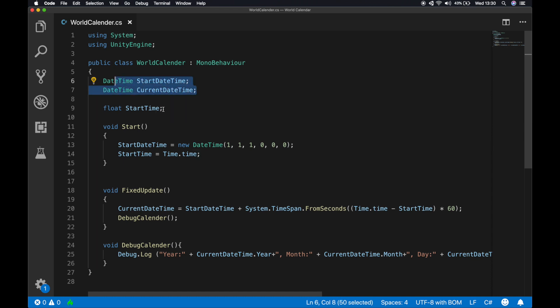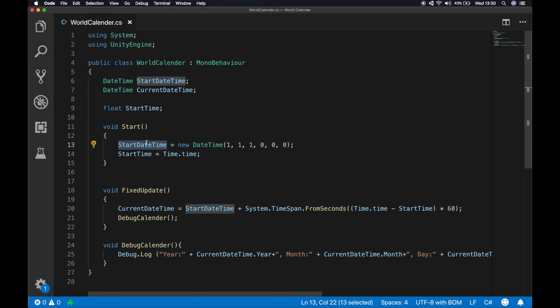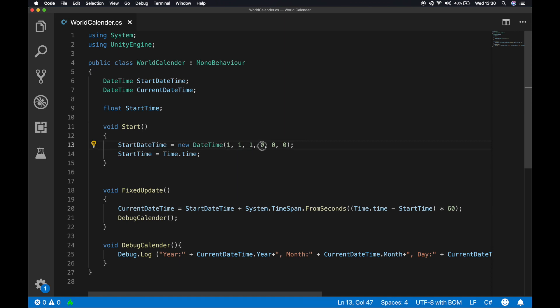After declaring these two variables we're gonna declare a new variable called start time. In the start function of your world calendar, the first thing we do is instantiate our start date time variable with the new date time. We're gonna give as a year one, month one, day one, and hours, minutes, seconds as zero. So what it actually creates is it creates one one one as a starting point for our calendar.